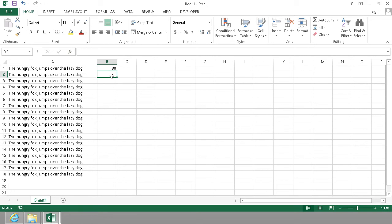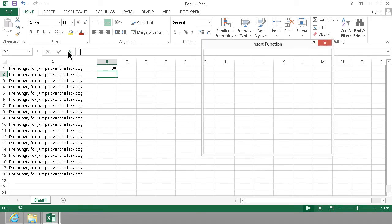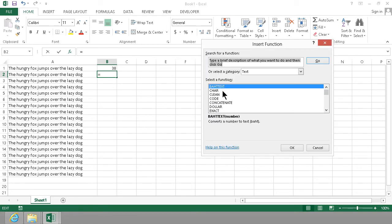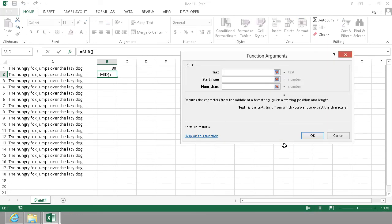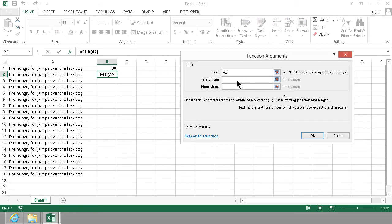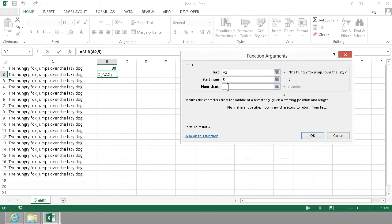Another one that I want to show you is the MID function. That requires a text, the start number—I'm going to give it number 5, that should start with hungry—and the number of characters should be 34. As you see here, I get the result of that.